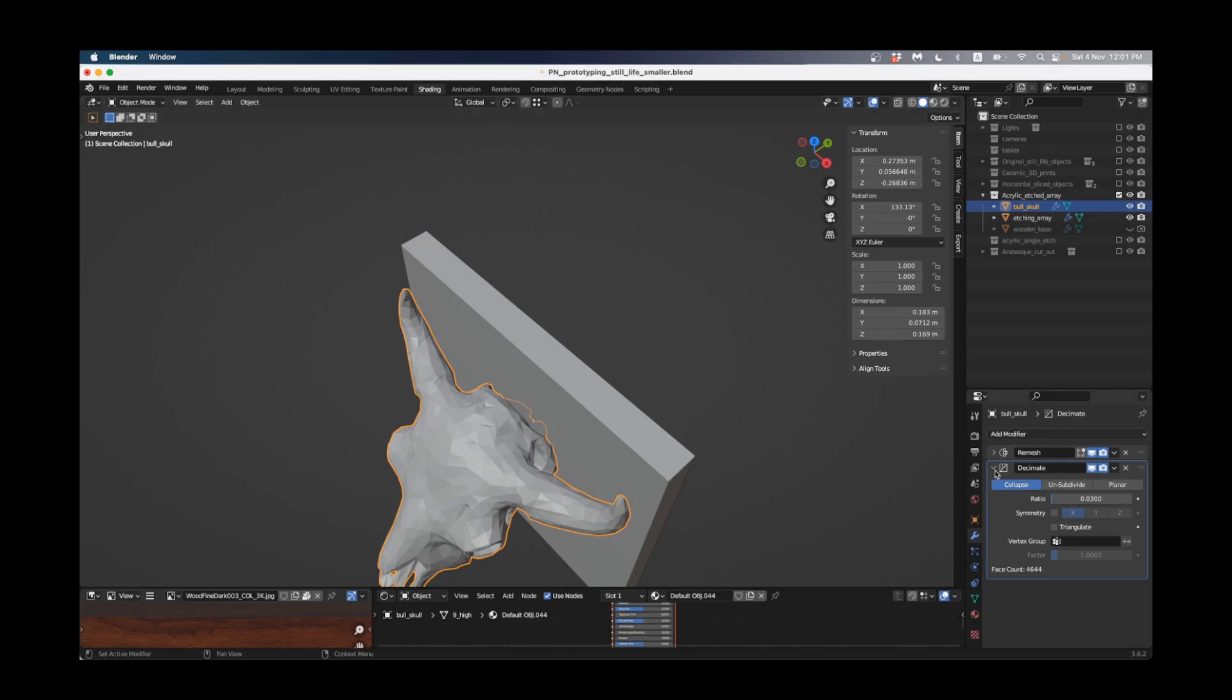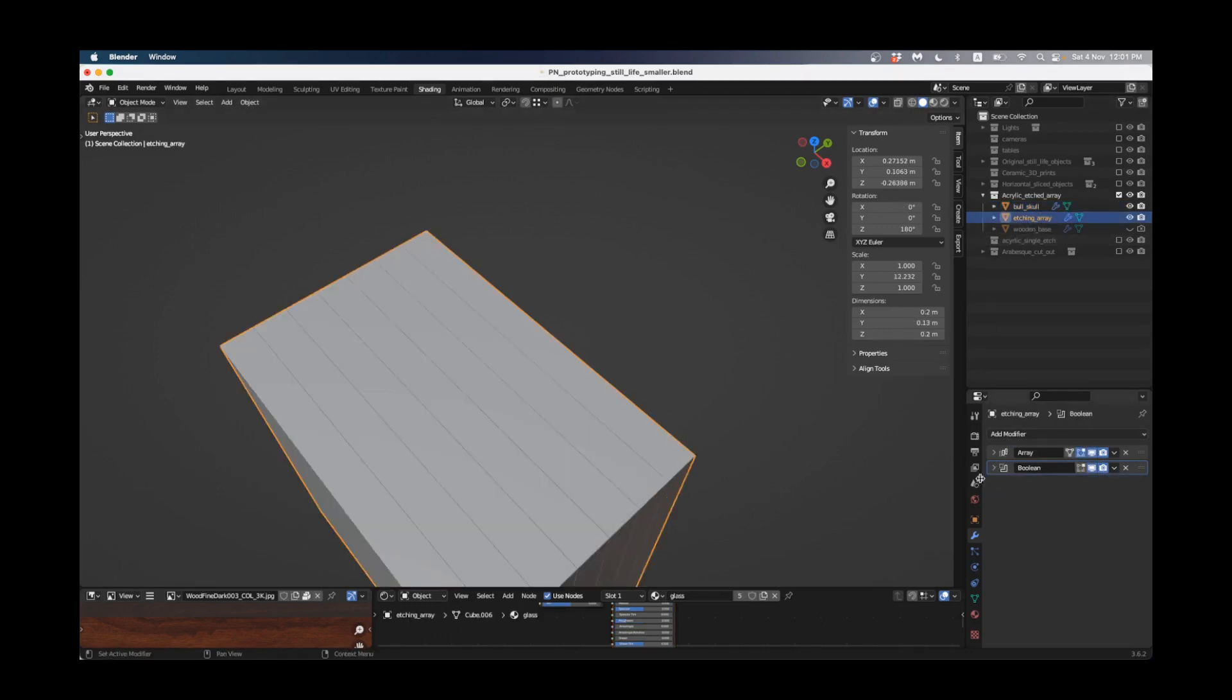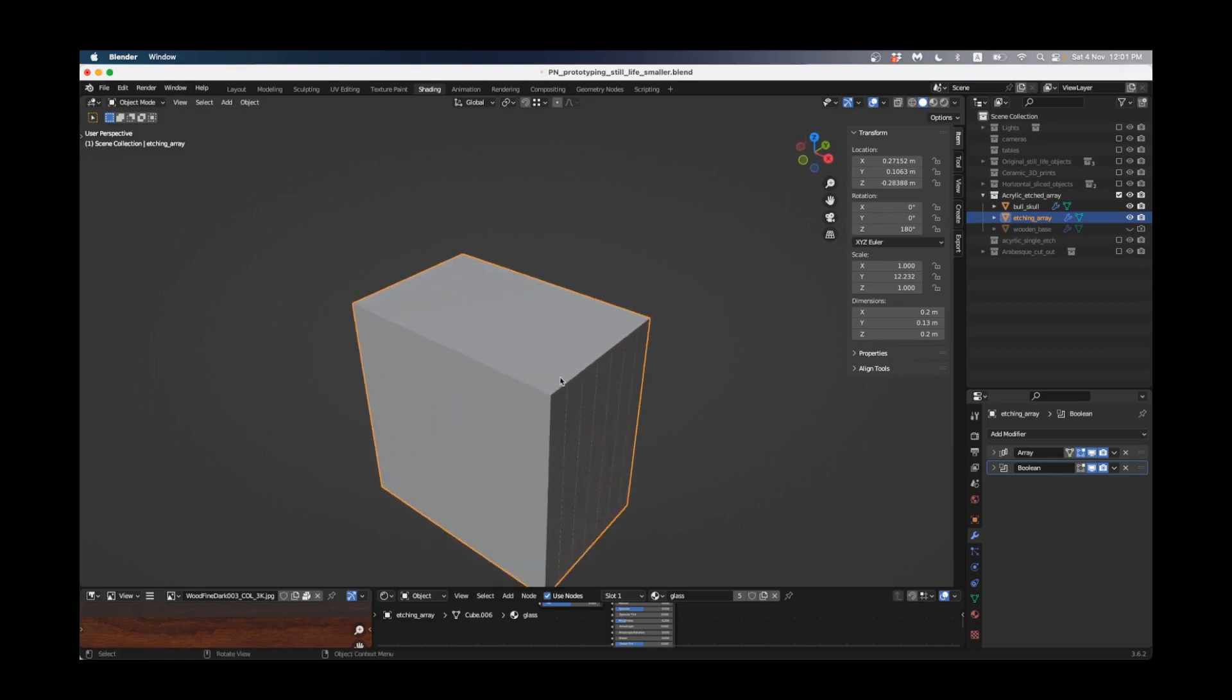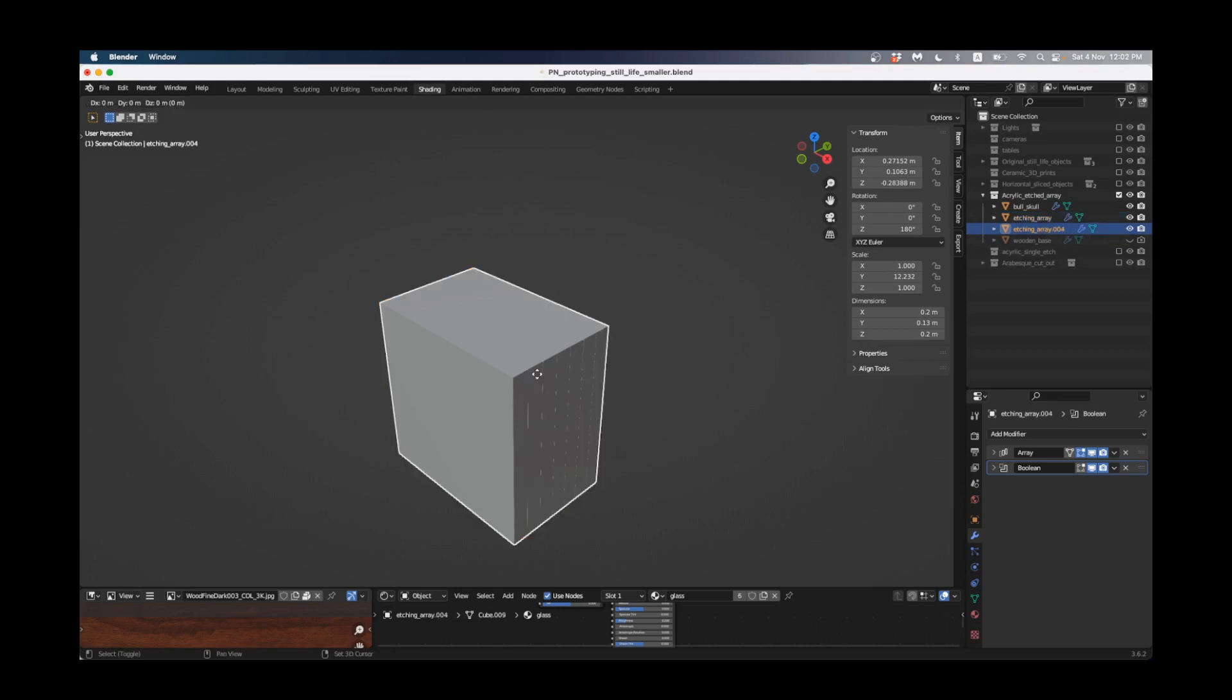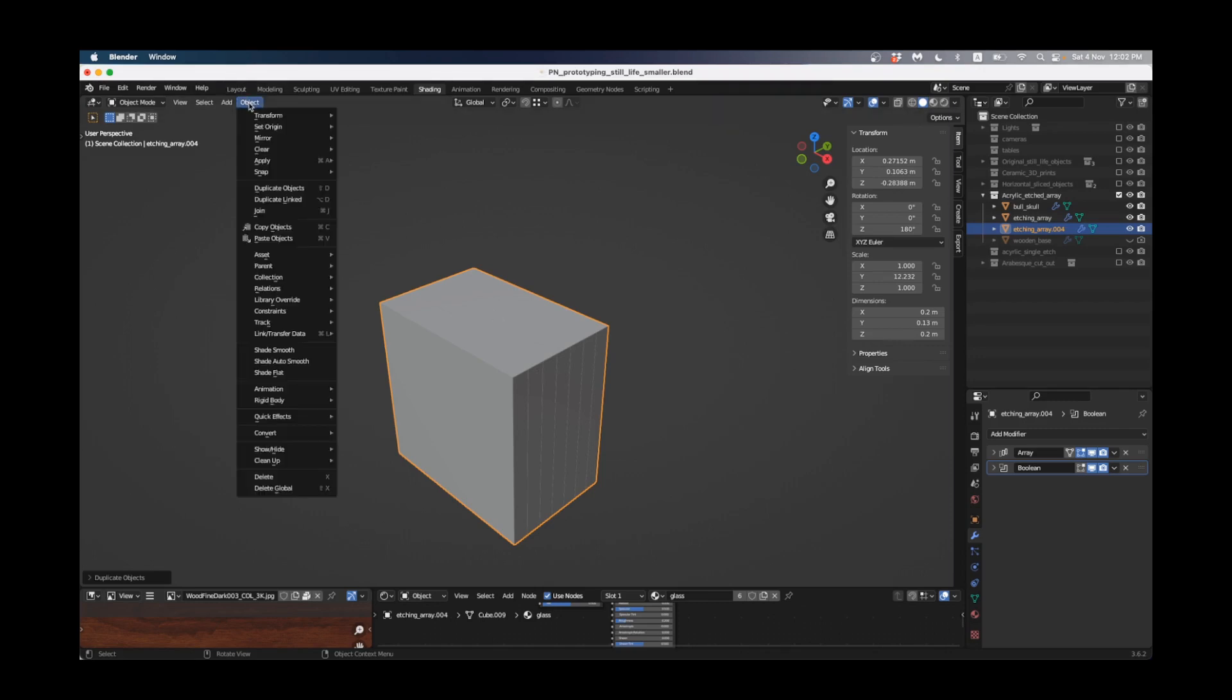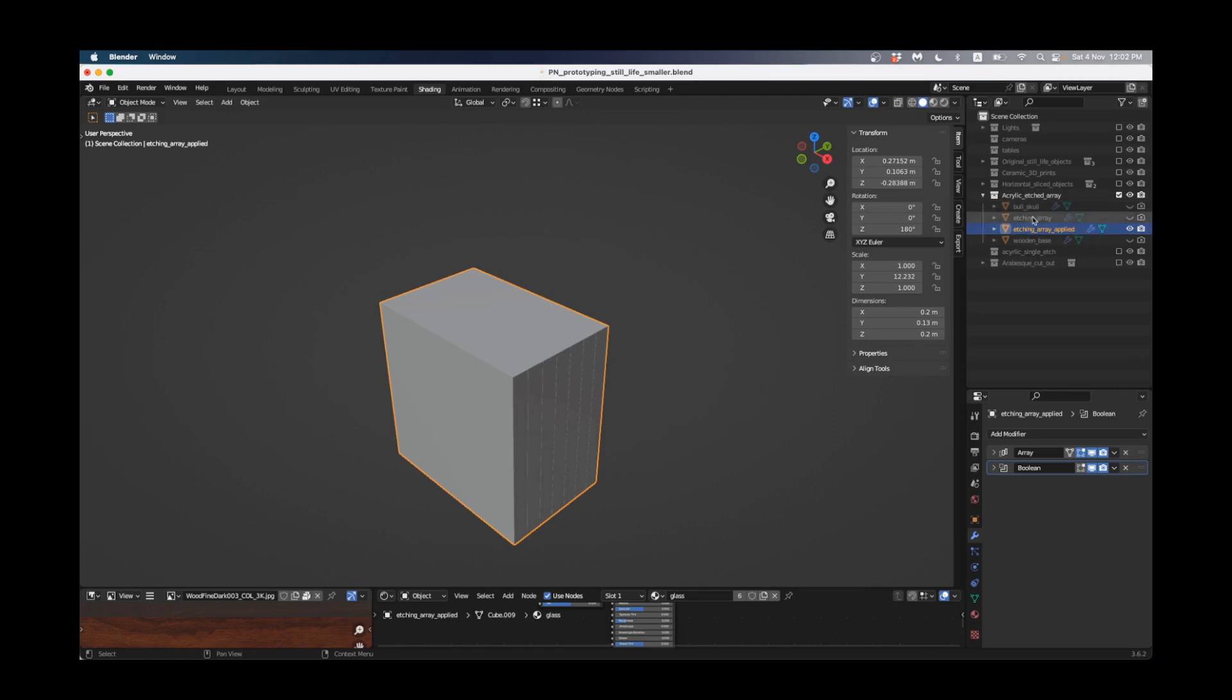I'll go back to my etching array and turn the array and the boolean on again. Now I'm going to duplicate this by pressing Shift D and then left clicking. I'm going to call this one etching array applied and that just means I can keep the old one in case I want to go back and change anything. Now I'm going to hide my bull skull, hide the etching array and just work on this one that says applied.